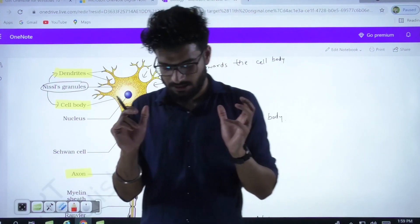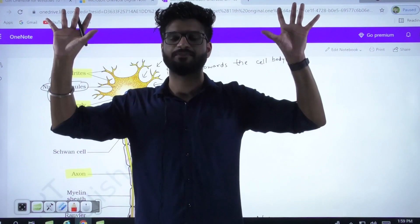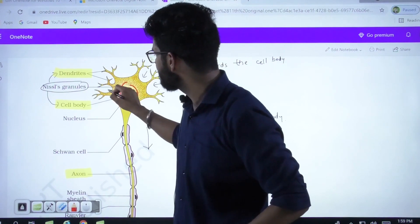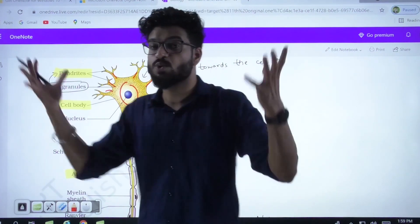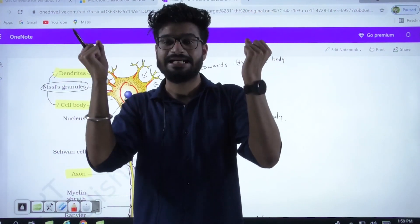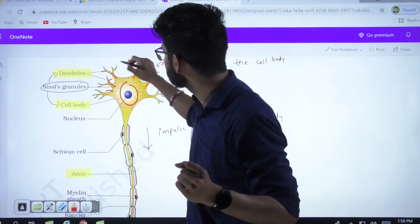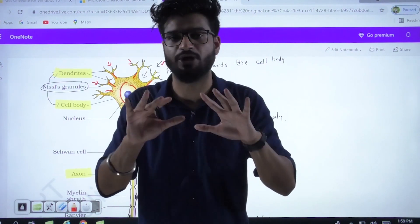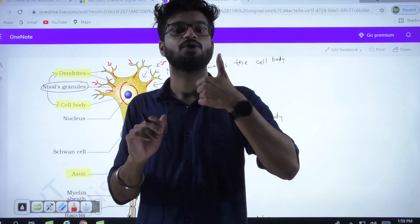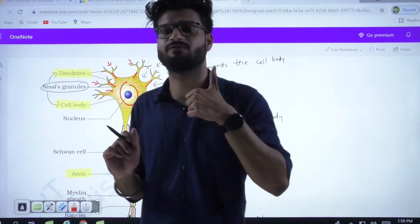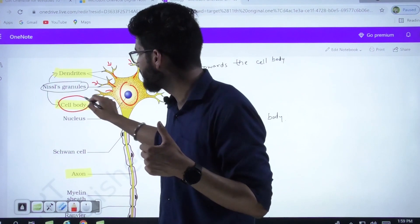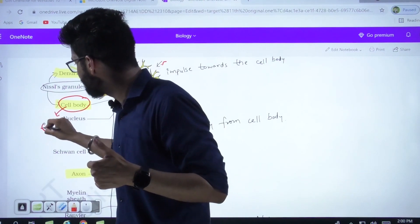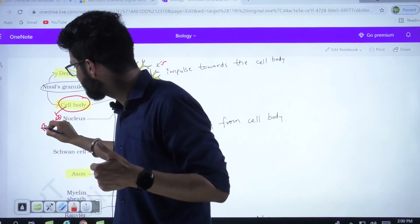Let's start with dendrites. Dendrites are like the branches of a tree. The function of dendrites is to intake — to receive — the information. Any information coming from anywhere, the dendrite intakes it and passes it on to the cell body. What is the function of your cell body? Your cell body processes that information.